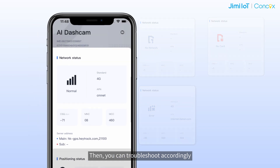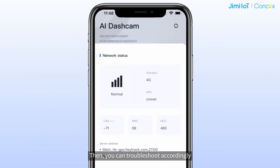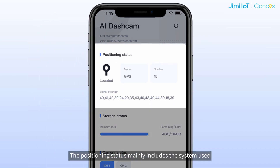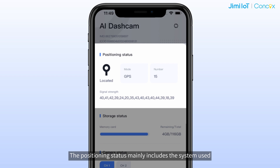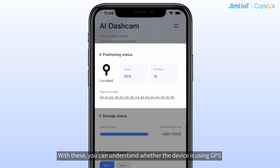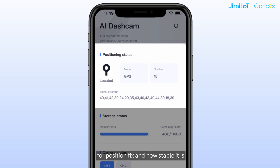The positioning status shows the system used, the number of visible satellites, and their signal strength. With this, you can understand whether the device is using GPS for a position fix and how stable it is.